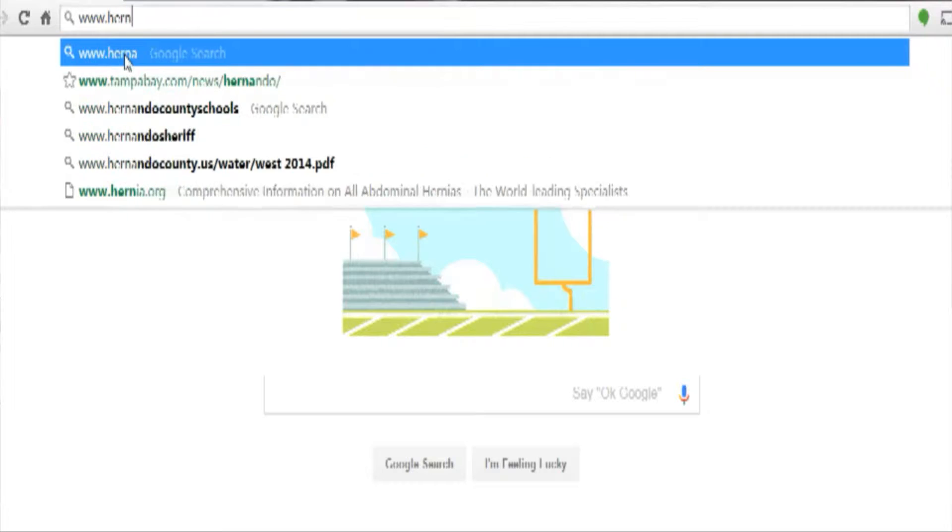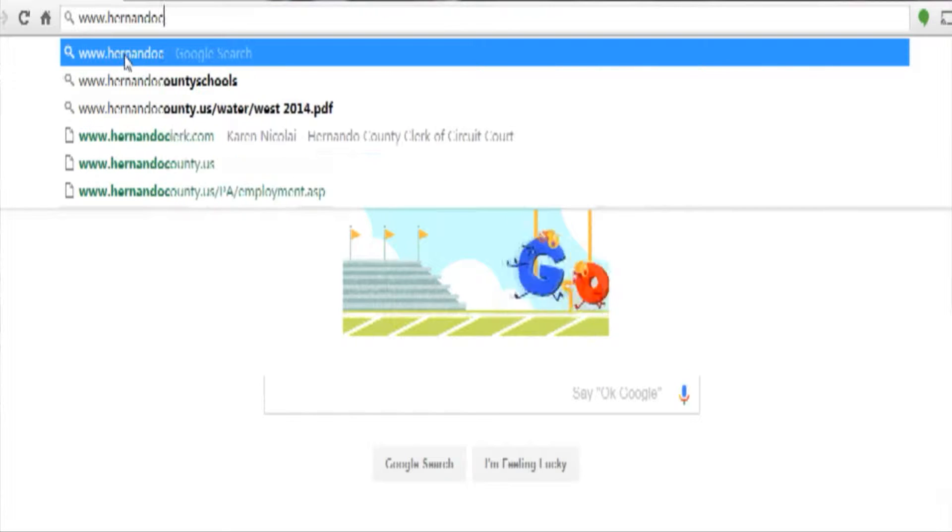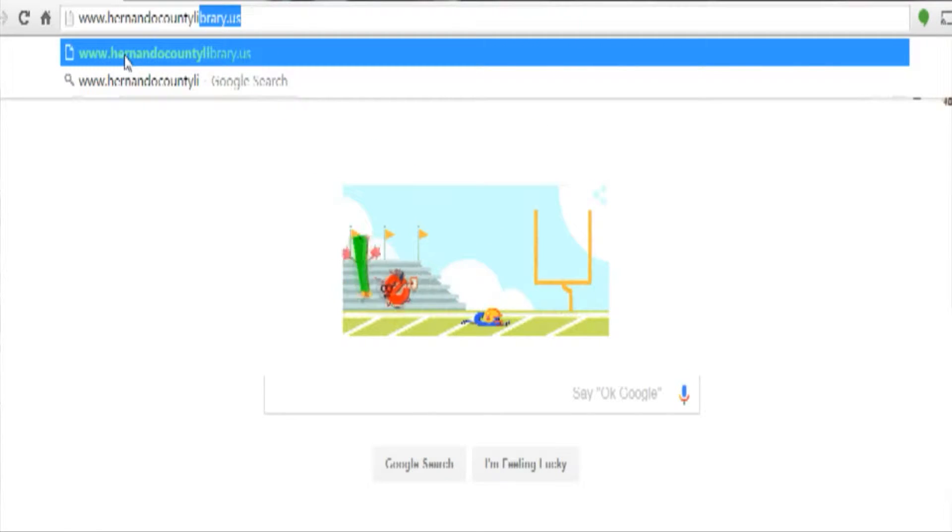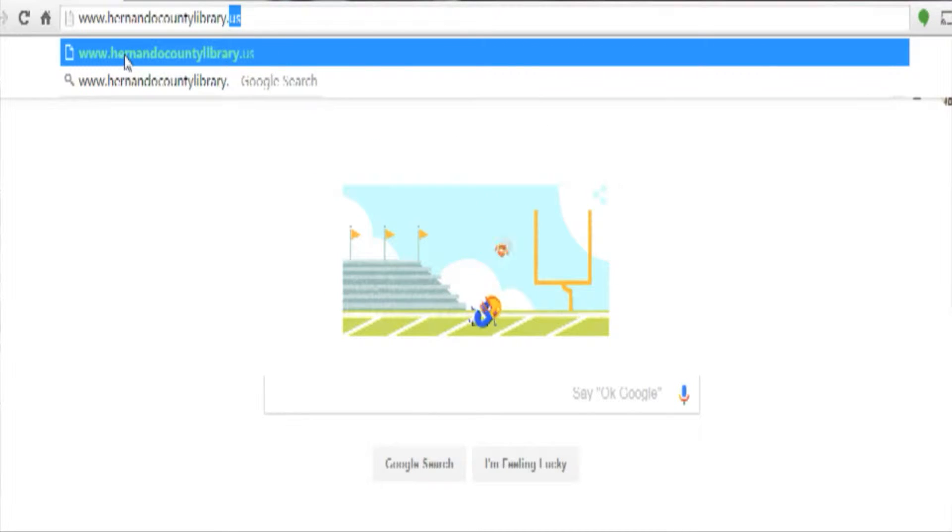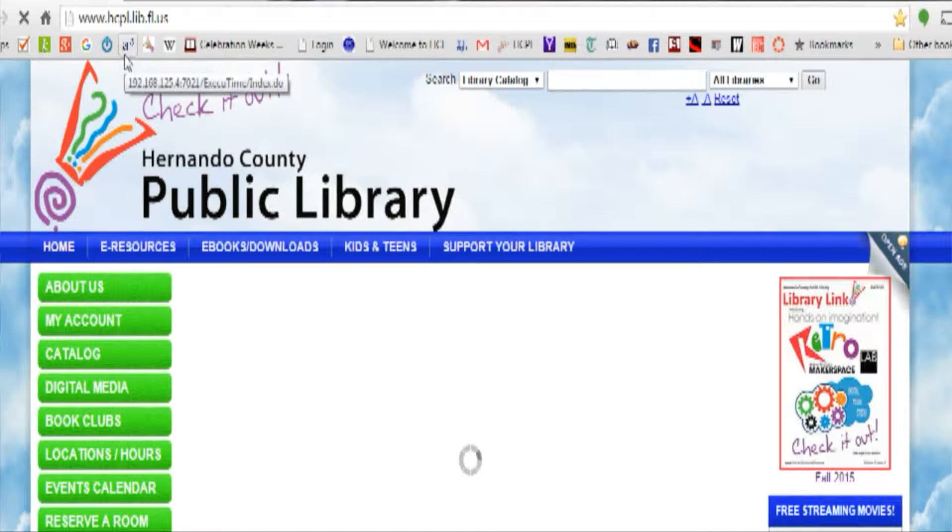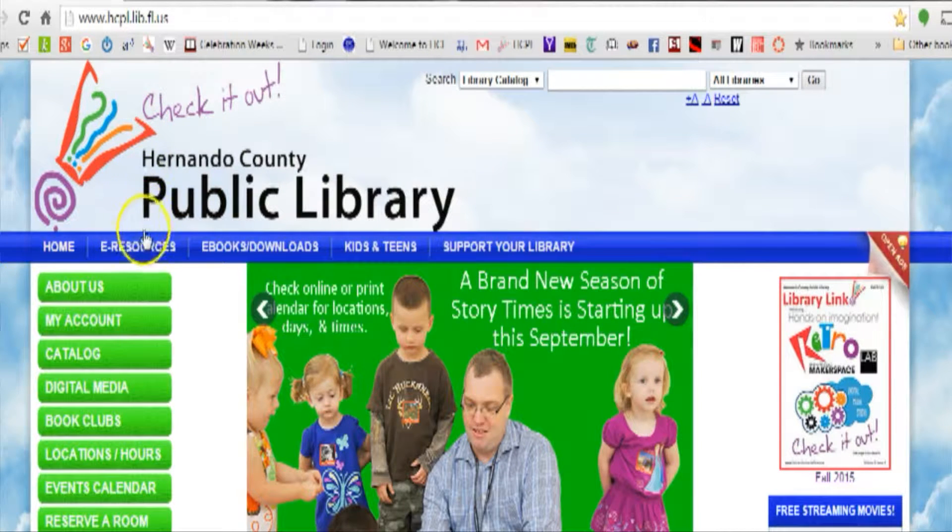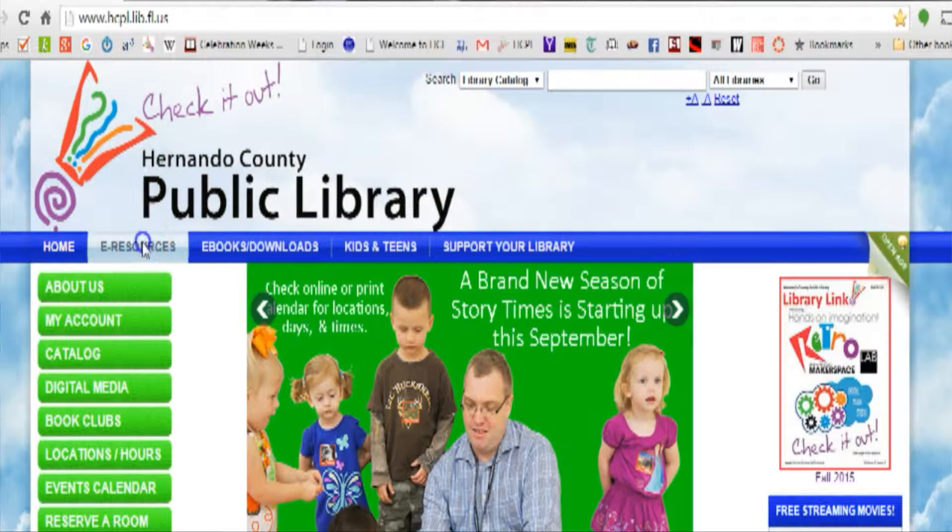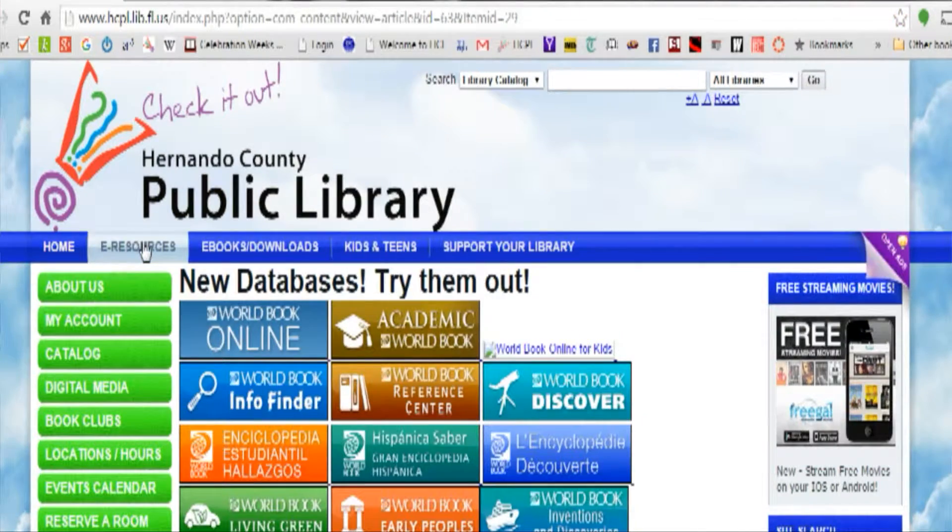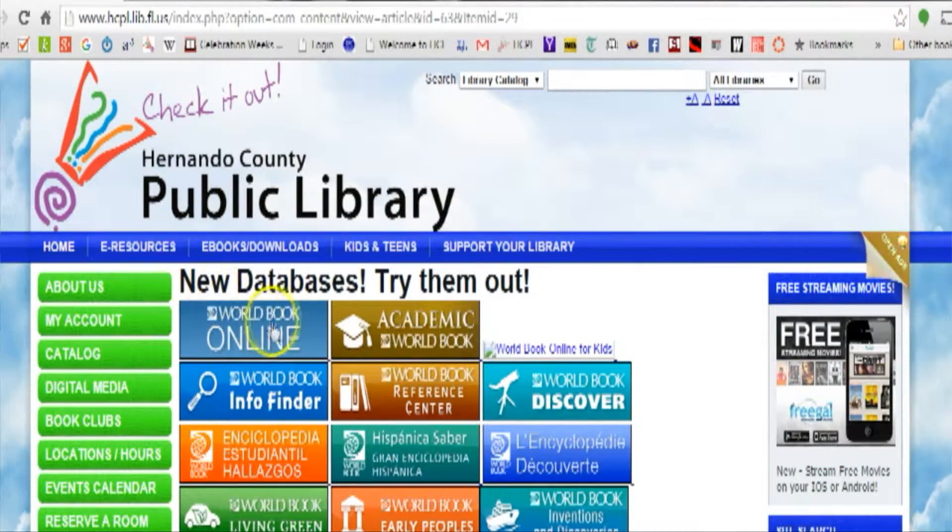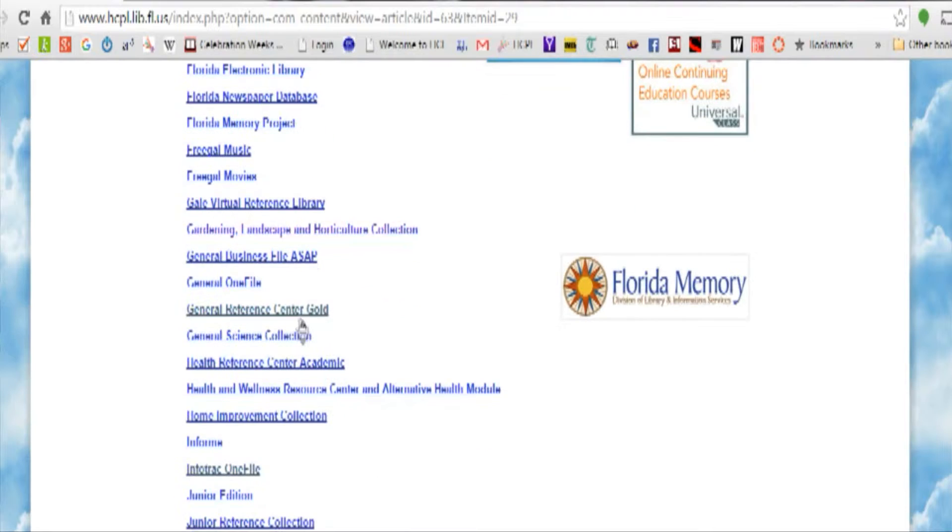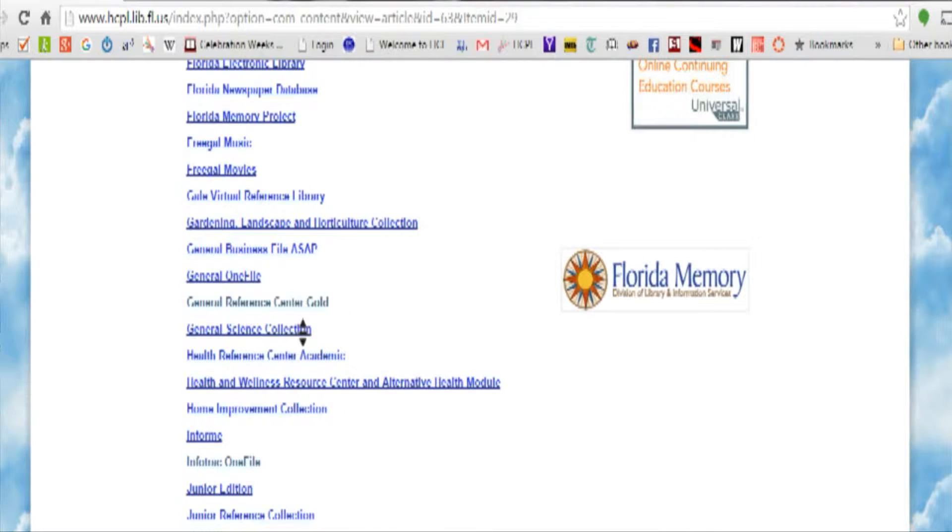Begin by going to www.hernandocountylibrary.us. Across the top of the screen you'll see a blue bar, and on that blue bar you'll see e-resources near the top left. Click on that, then scroll down the alphabetical list till you come to Reference USA.